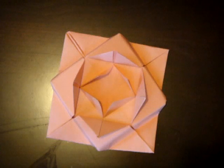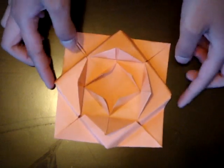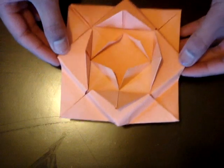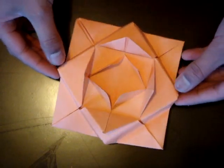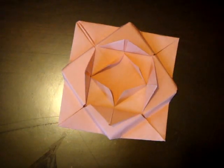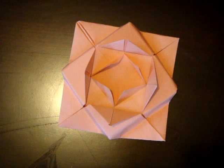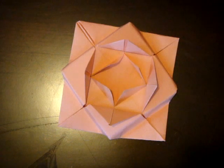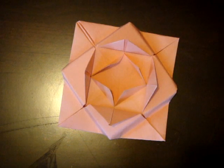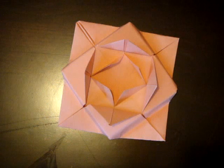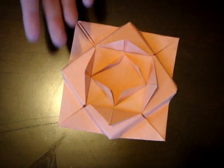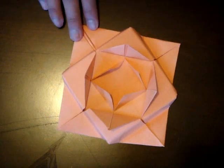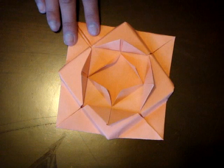For today's crafts video we are going to be making an origami lotus flower. Now this is a very simple origami flower, it's just the same steps but repeating over and over. So yeah, this is my first origami video and I know a lot of other people have tutorials of this.